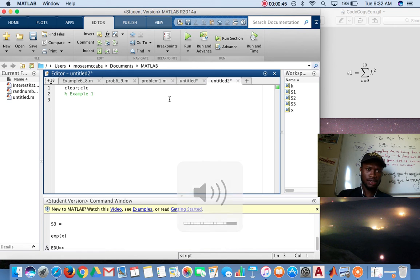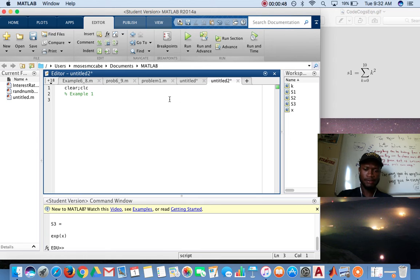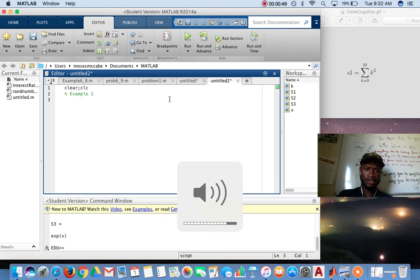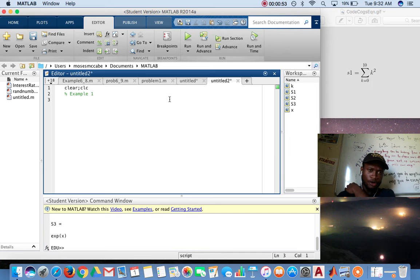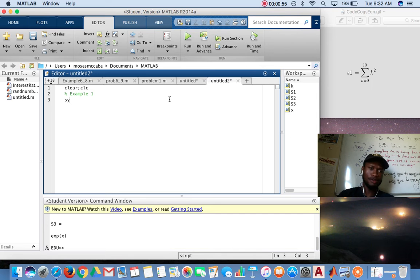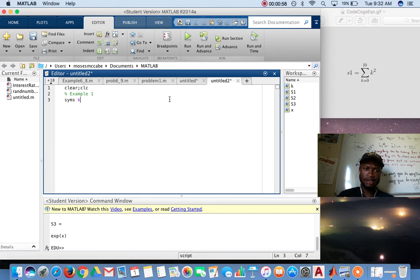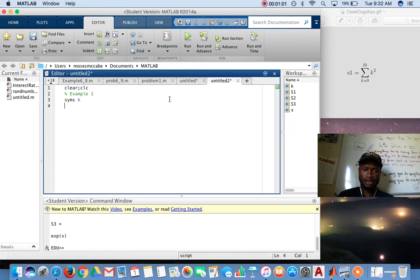Example one. To define your own variable, you use the MATLAB building function for symbols, which is k. So k, and then I would call this x1.